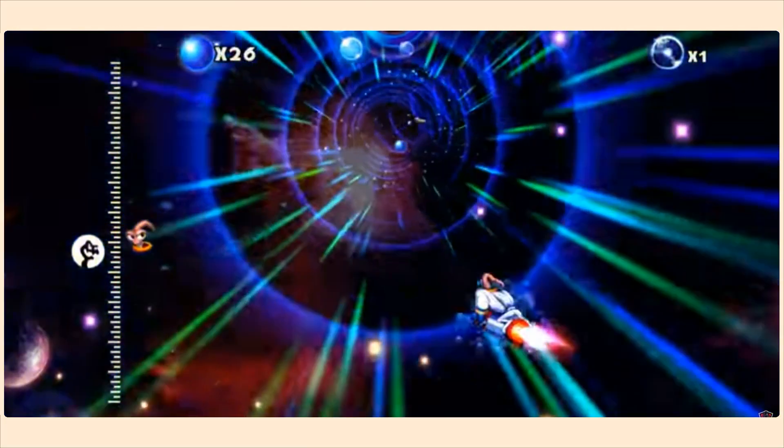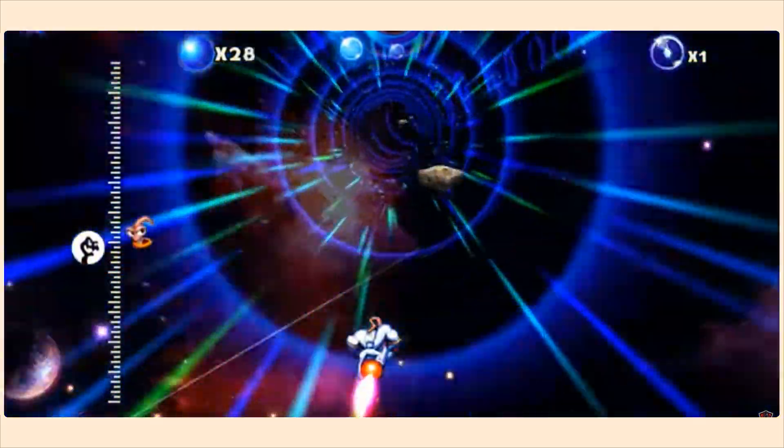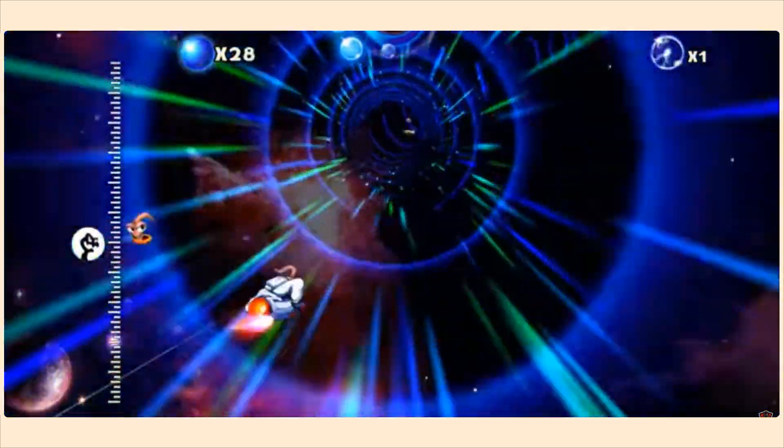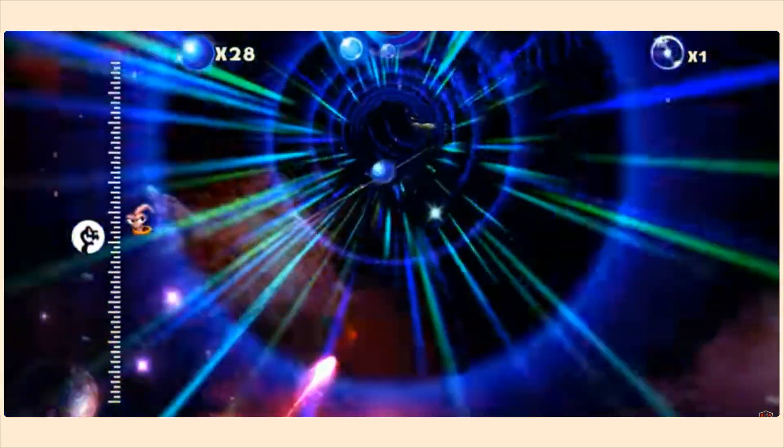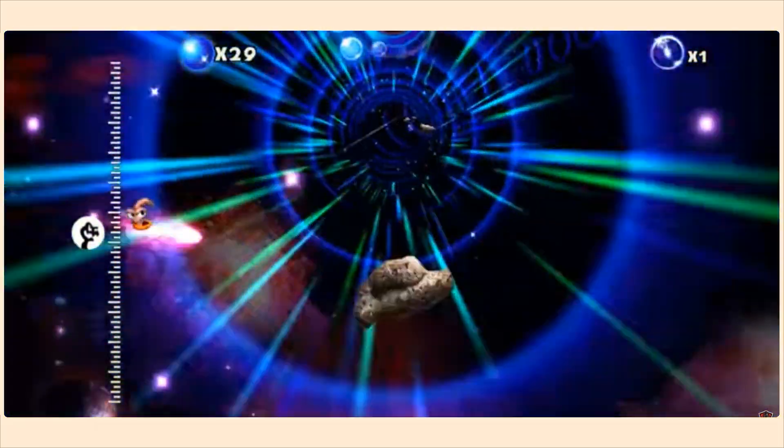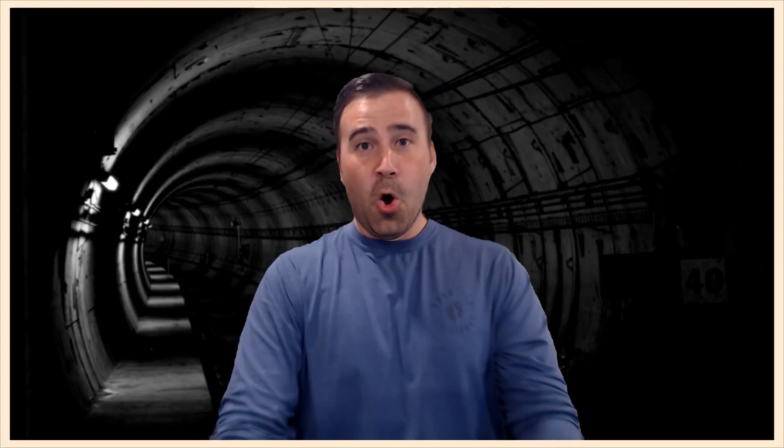It even somewhat resembles this glorious moment in Earthworm Jim. Sorry, I couldn't help myself.